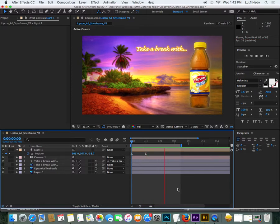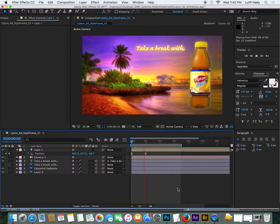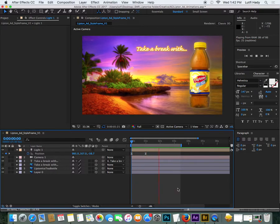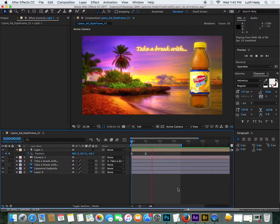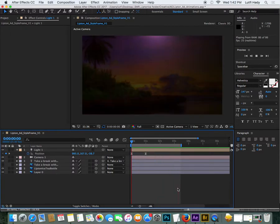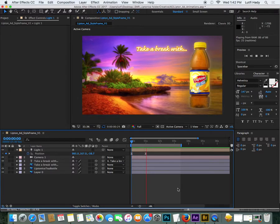Pretty cool, huh? So it gives it that feeling of everything sort of being moved into the light, or the sun kind of rising over the horizon. Actually quite happy with that.